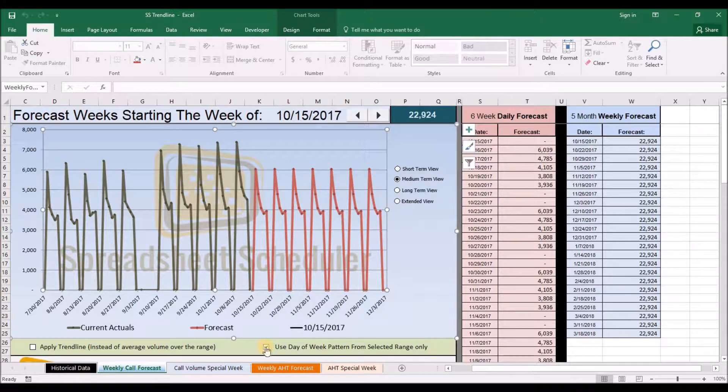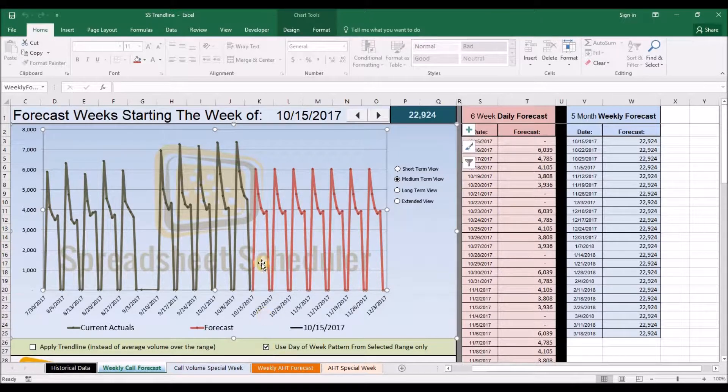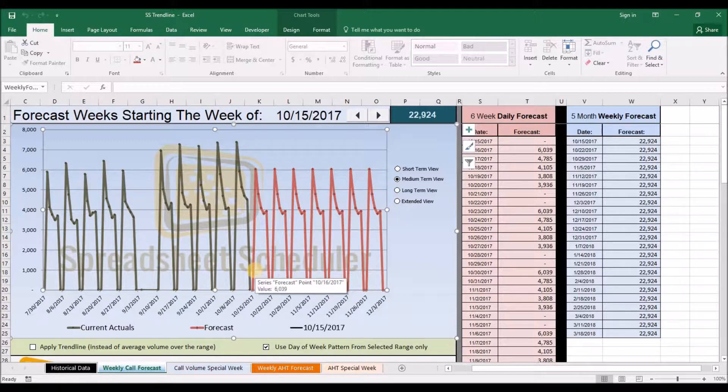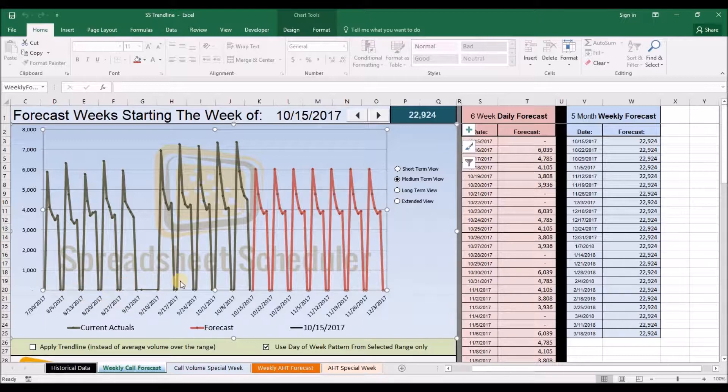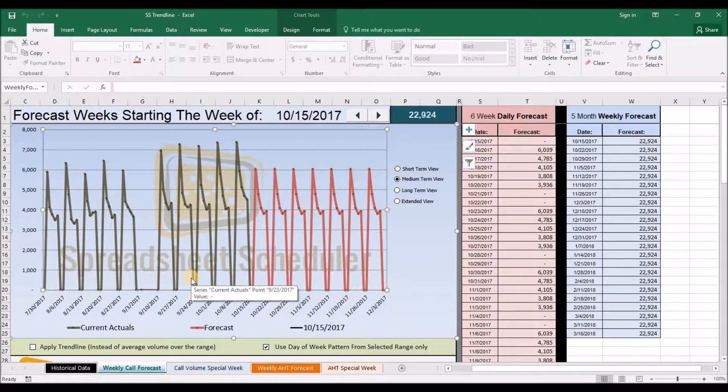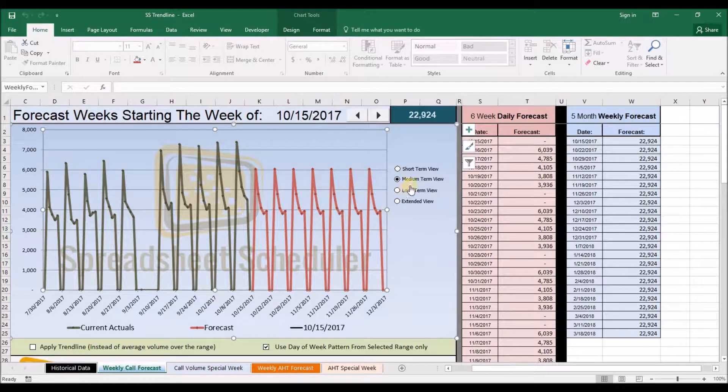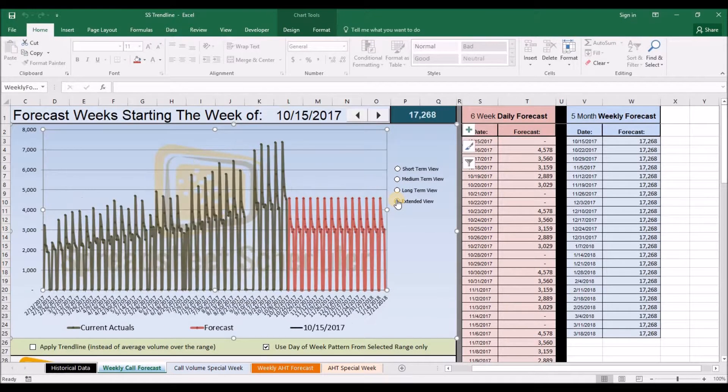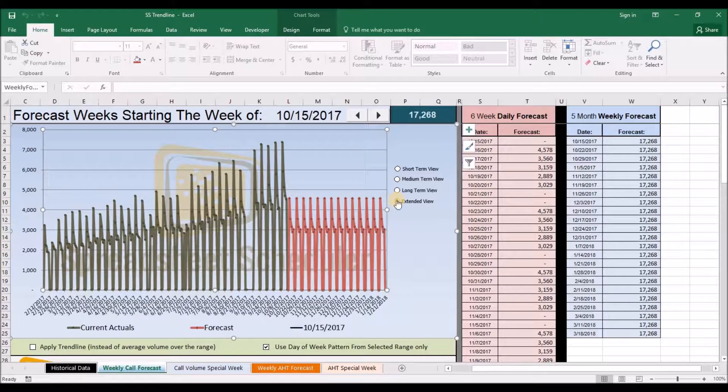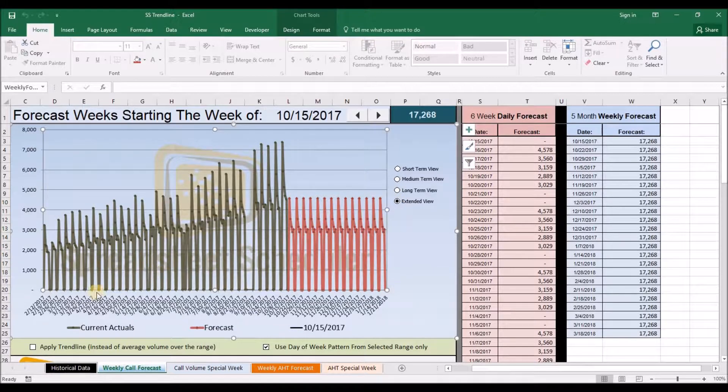Also, you determine if you want the system to apply a directional trend to the data or if you want it to go off of the historical average. In this case, we seem to see a slight upper trend of our actual volumes, which is even more apparent when we look at the long term and the extended term. So we will have the system include the trending in our forecast.